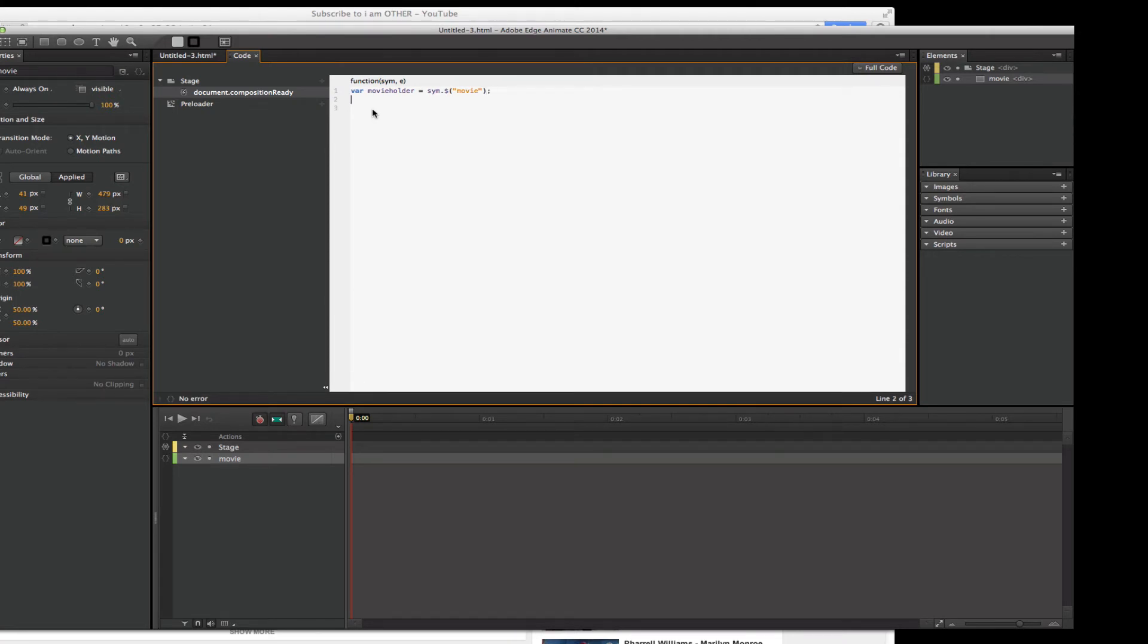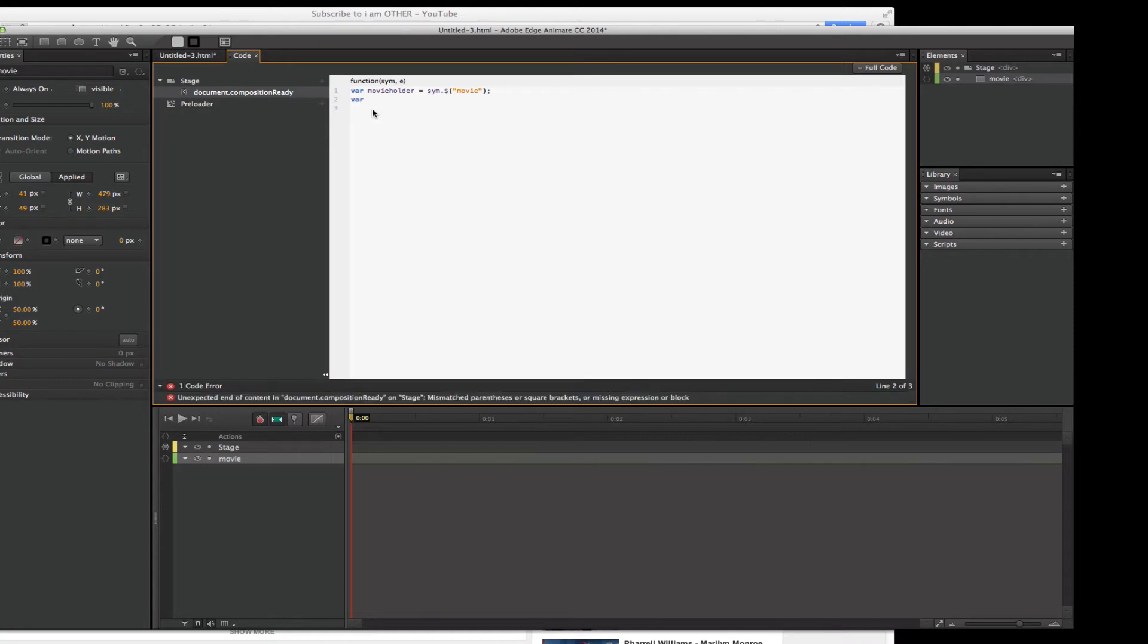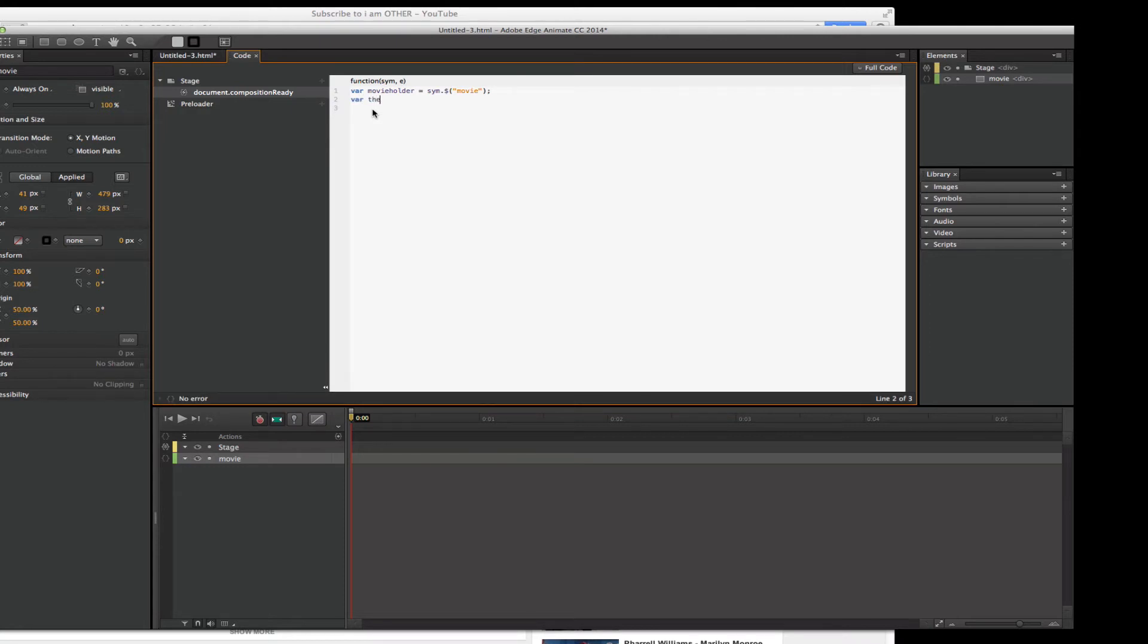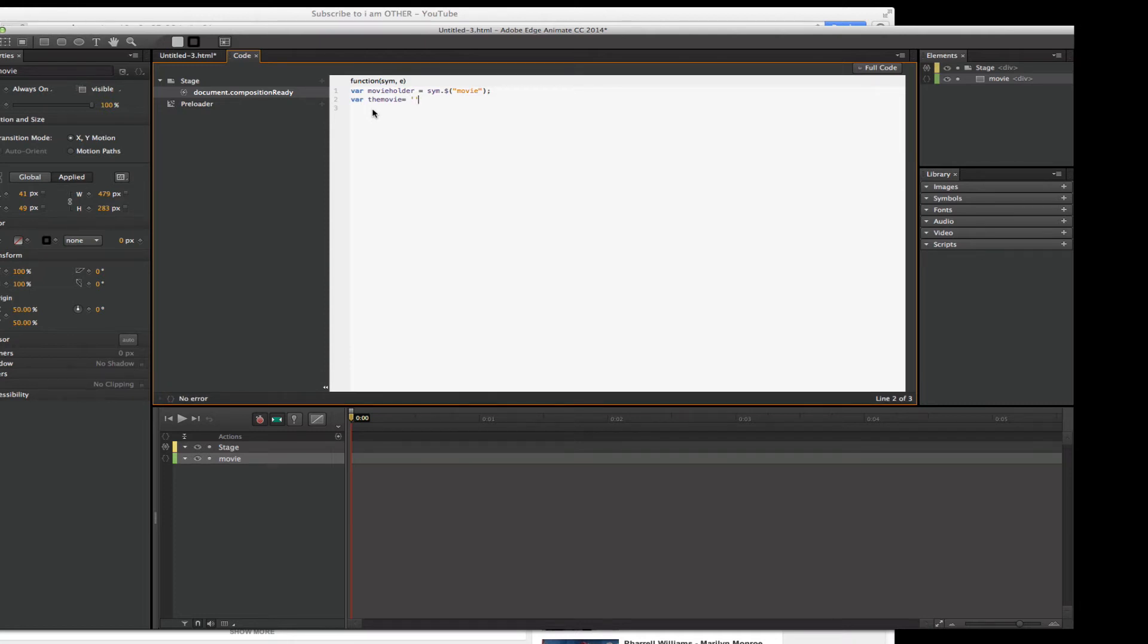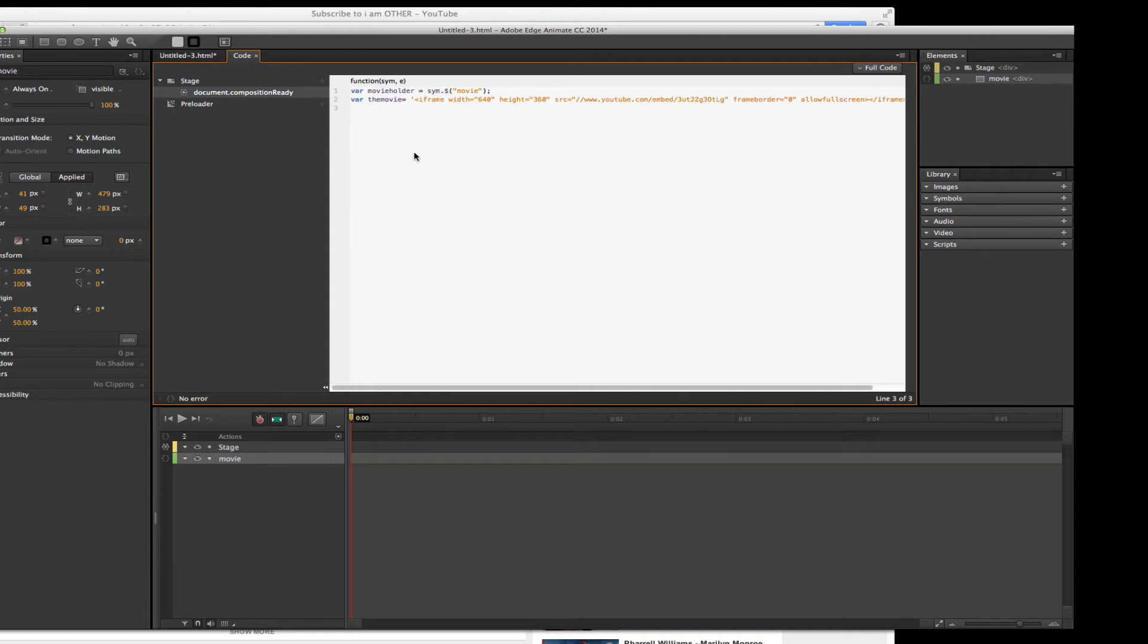Now I need another variable. So I go VAR and I'm going to call this one the movie and equal. And what is that? Well, we collected that HTML, that embed code, the iframe. So I'm going to make two single quotes and a semicolon. And in between those single quotes, I'm just going to paste that iframe copied, we'd be almost done.